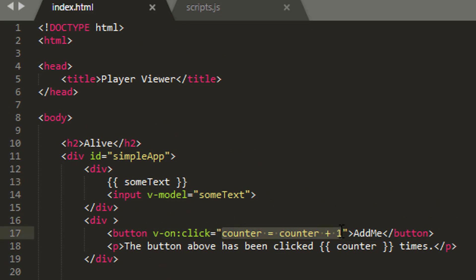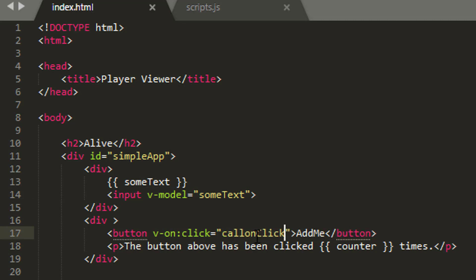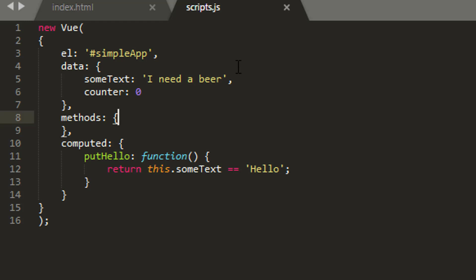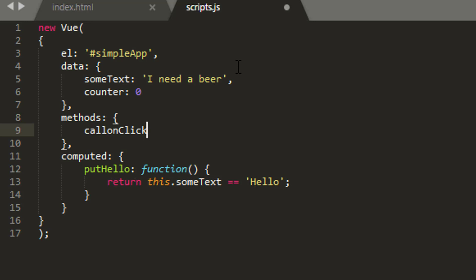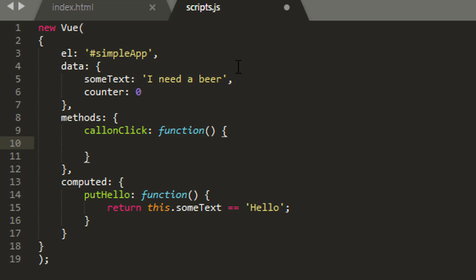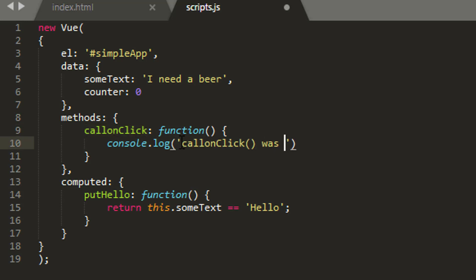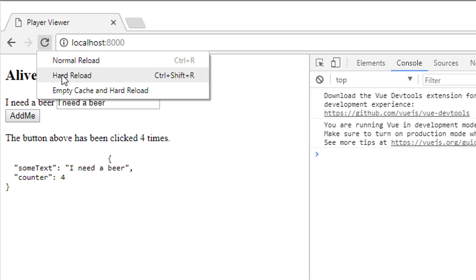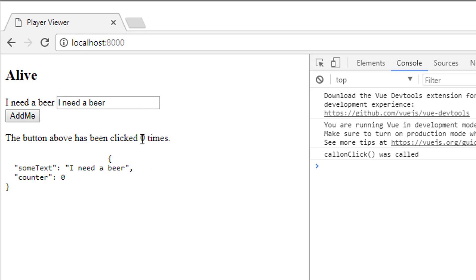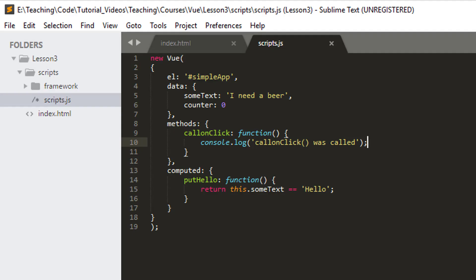Instead of a simple inline expression, I might want to call an actual function for more complicated logic. So I'll change the expression to call a method called 'callOnClick'. To make that viable I need to declare it inside my methods section. I'll define callOnClick as a function and log to the console 'callOnClick was called'. Going back to the app and refreshing, clicking Add Me no longer increments the counter but we see 'callOnClick was called' — our function is being called.